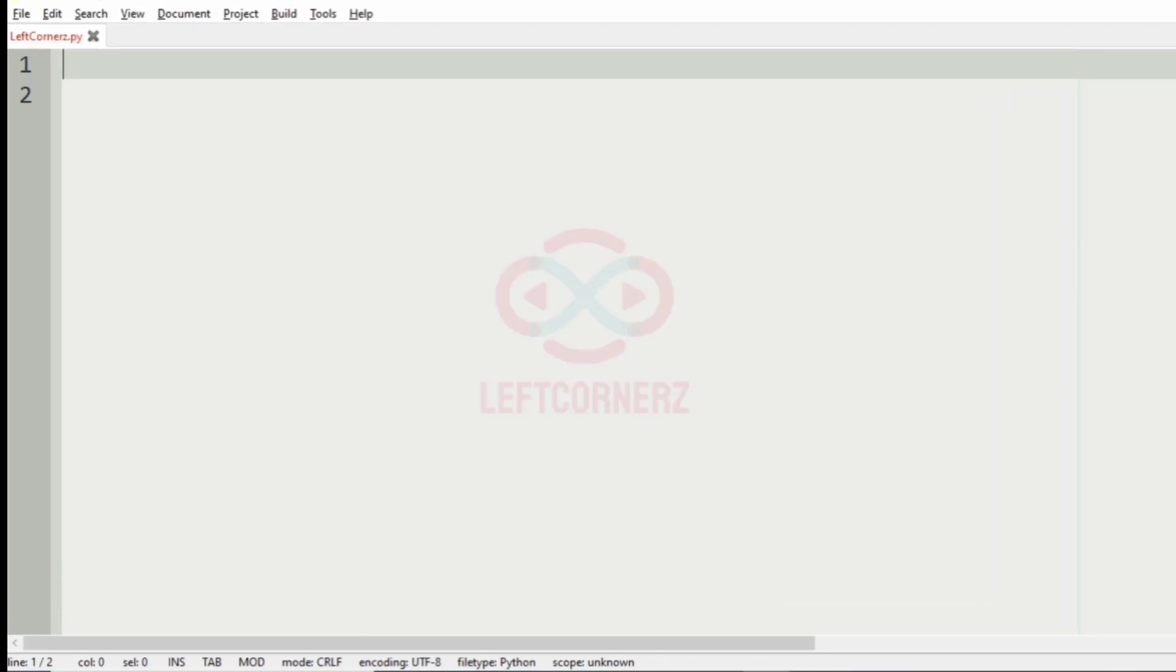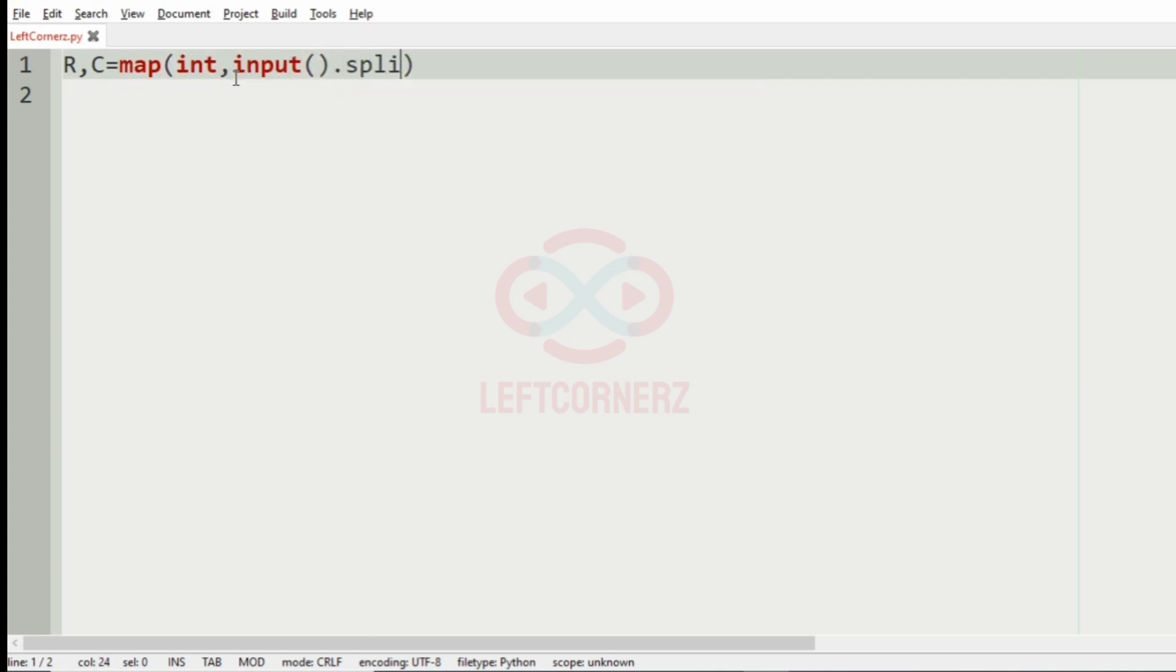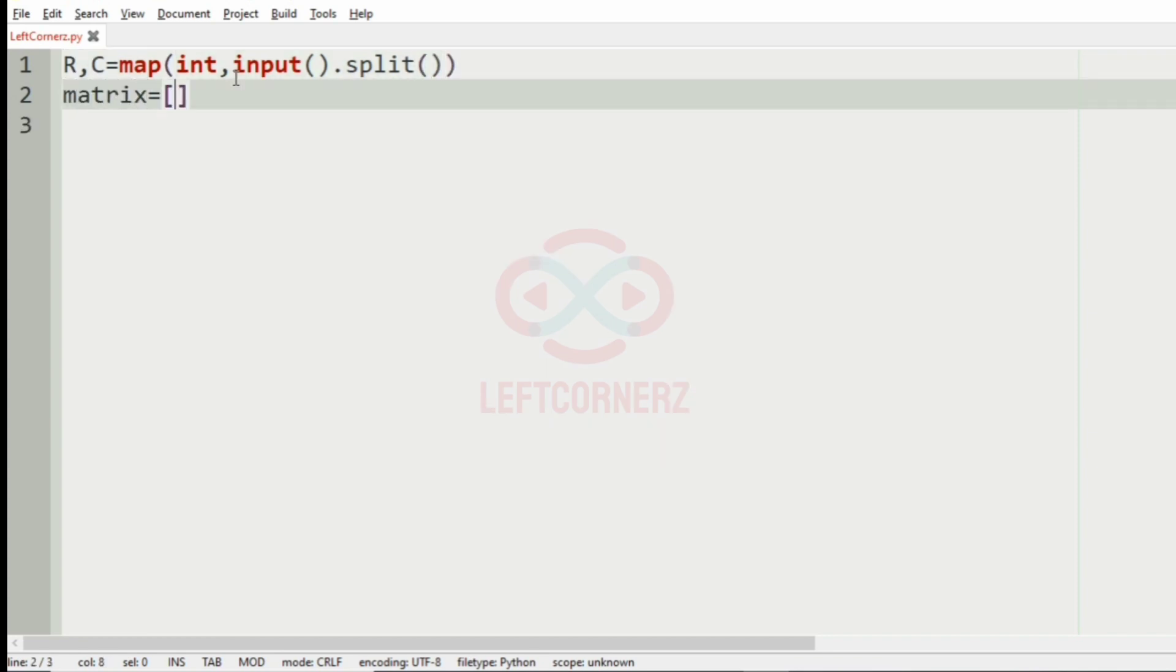Let us implement our program, first we will get the number of rows and number of columns from the user as our input. Then, we will get the integer matrix using list comprehension.